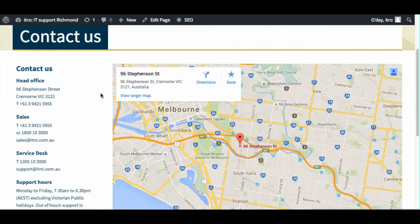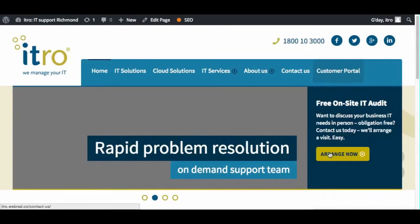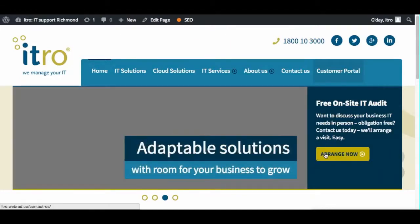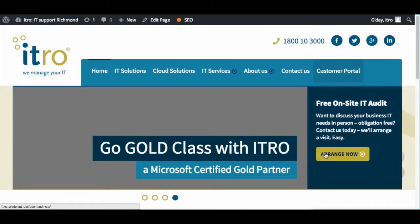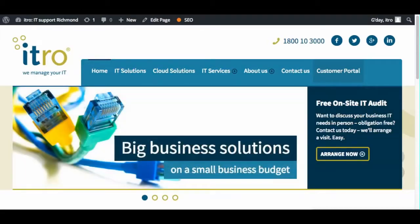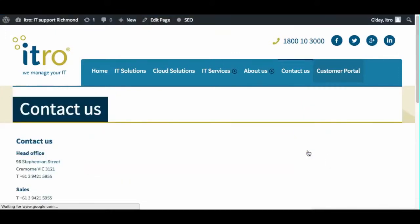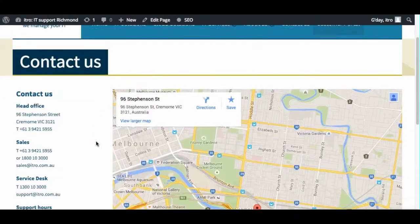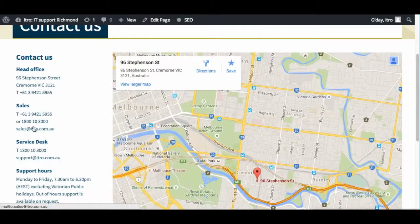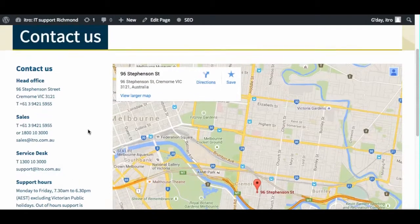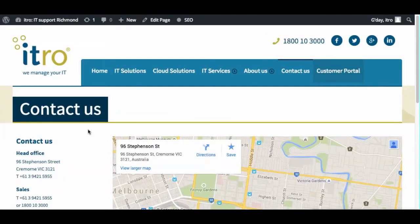On the homepage there's a link that is not utilized very well — it's for people to arrange a free site audit. Instead of going to a form where people can put in their name, email address, and perhaps a phone number so someone can get back to them, it's currently sending people across to the contact us page where they have to decide whether to contact support or sales to get their site audit. That's not a very good use of a form.